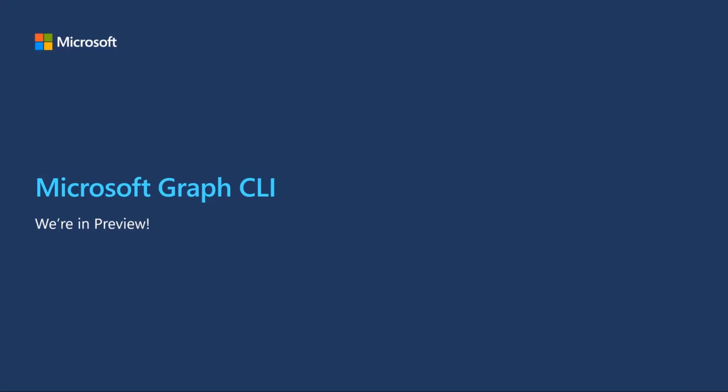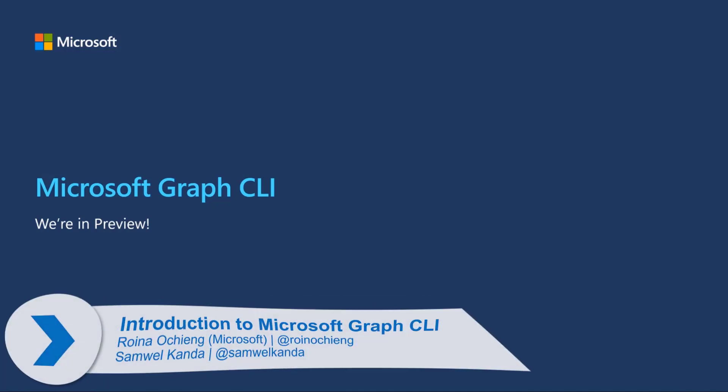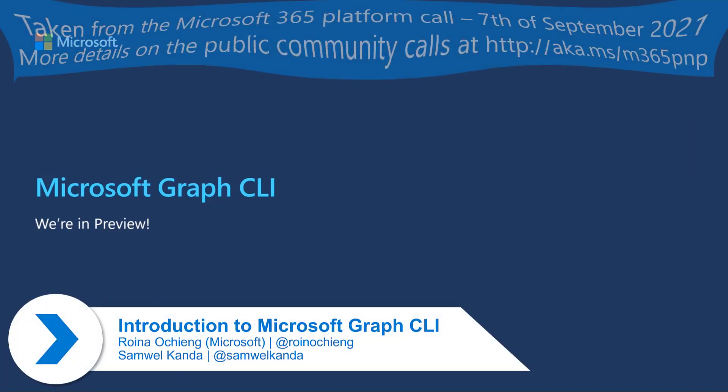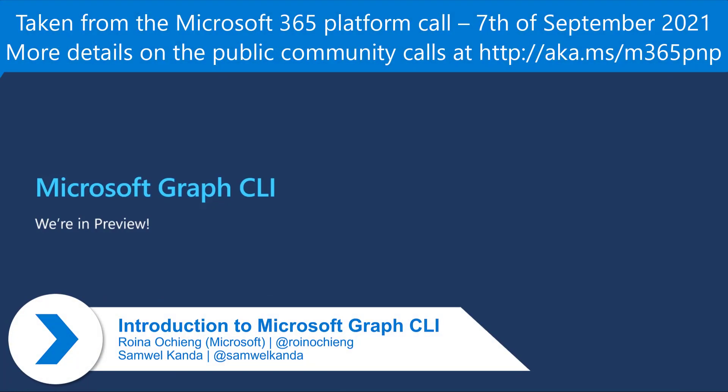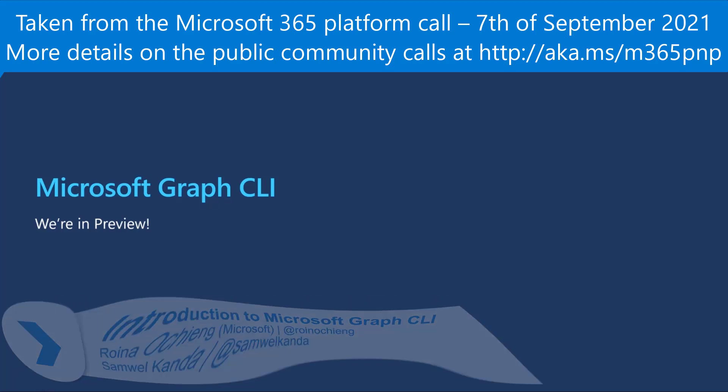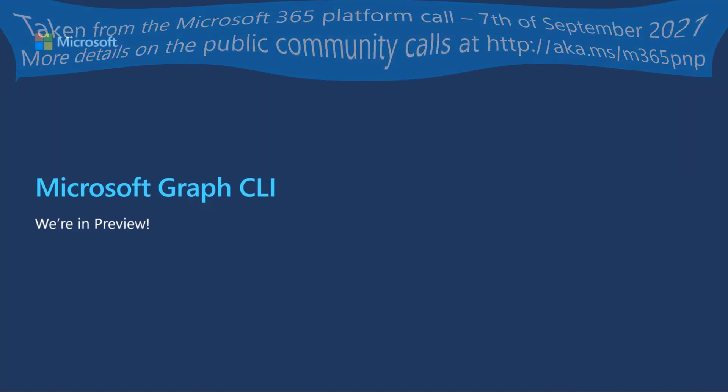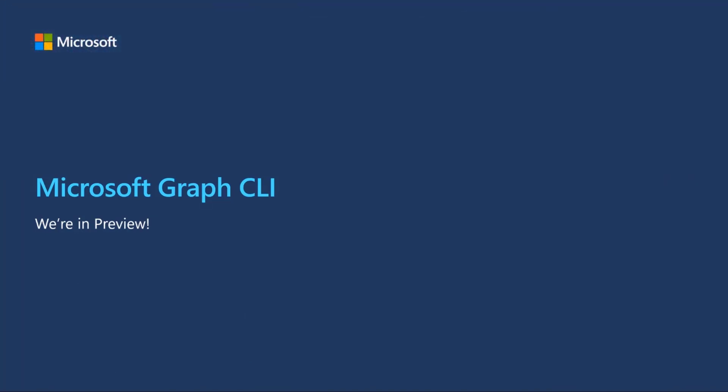Thanks everyone for your audience. My name is Reina. I work with the developer experience team and the graph team. And for the past couple of months, we've been working on bringing to you graph CLI.